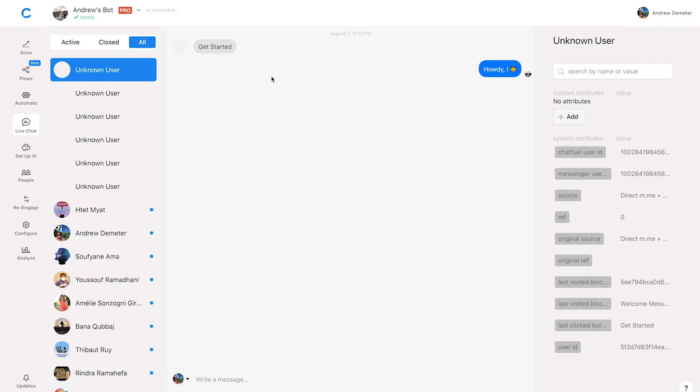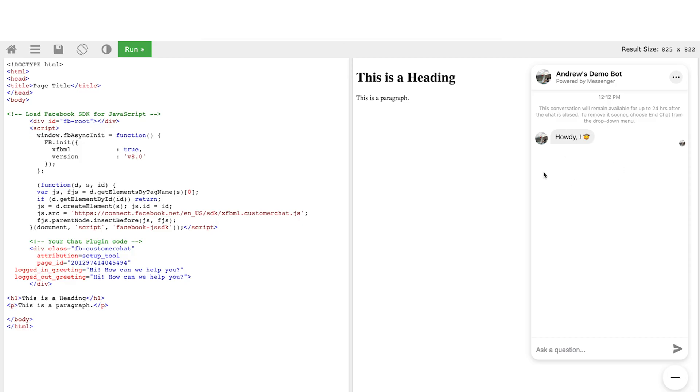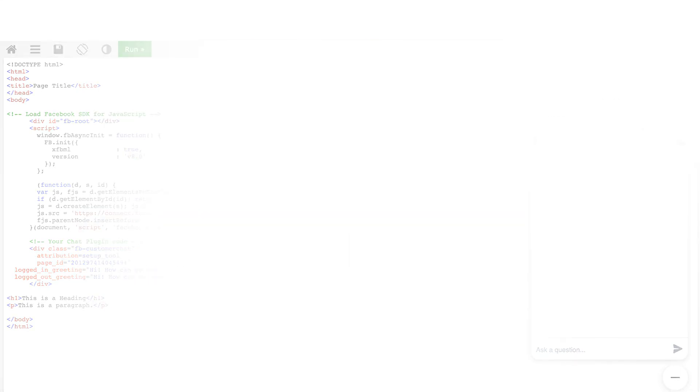However, the user chatting with the bot on your website, like here, as Facebook mentions up here, this conversation for them will only be available for up to 24 hours. After that, it will disappear. So again, as the bot admin, you can always see everything on the backend, but outside of that 24 hour window users who are chatting with your bot will not be able to see that.